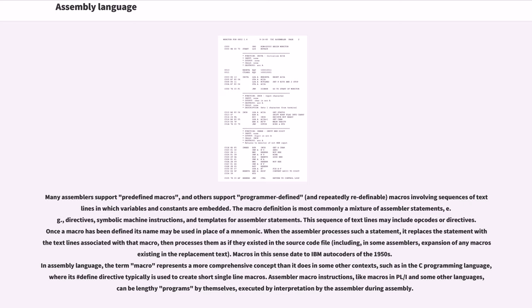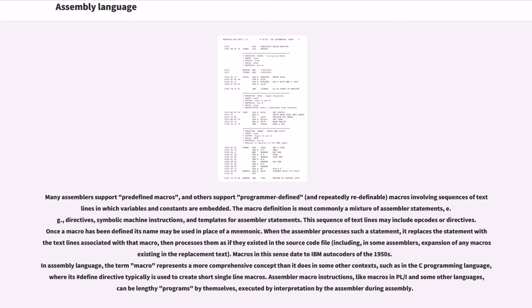Many assemblers support predefined macros, and others support programmer-defined, and repeatedly redefinable, macros involving sequences of text lines in which variables and constants are embedded. The macro definition is most commonly a mixture of assembler statements, for example, directives, symbolic machine instructions, and templates for assembler statements. This sequence of text lines may include opcodes or directives. Once a macro has been defined its name may be used in place of a mnemonic. When the assembler processes such a statement, it replaces the statement with the text lines associated with that macro, then processes them as if they existed in the source code file, including, in some assemblers, expansion of any macros existing in the replacement text.